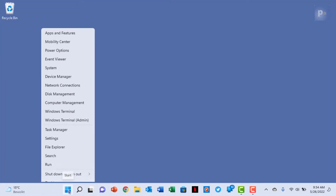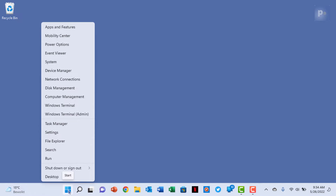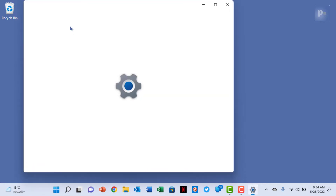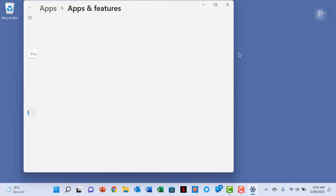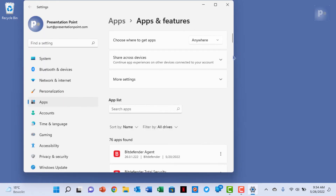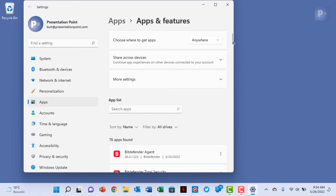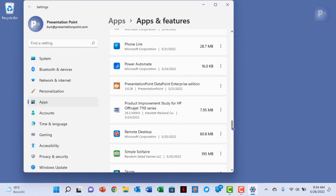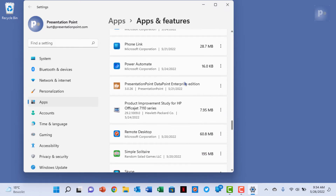Then click the Windows icon and choose Apps and Features. Scroll down and locate the app, Presentation Point Datapoint, in any flavor that you have installed. Click the three dots and choose to uninstall and confirm all steps.